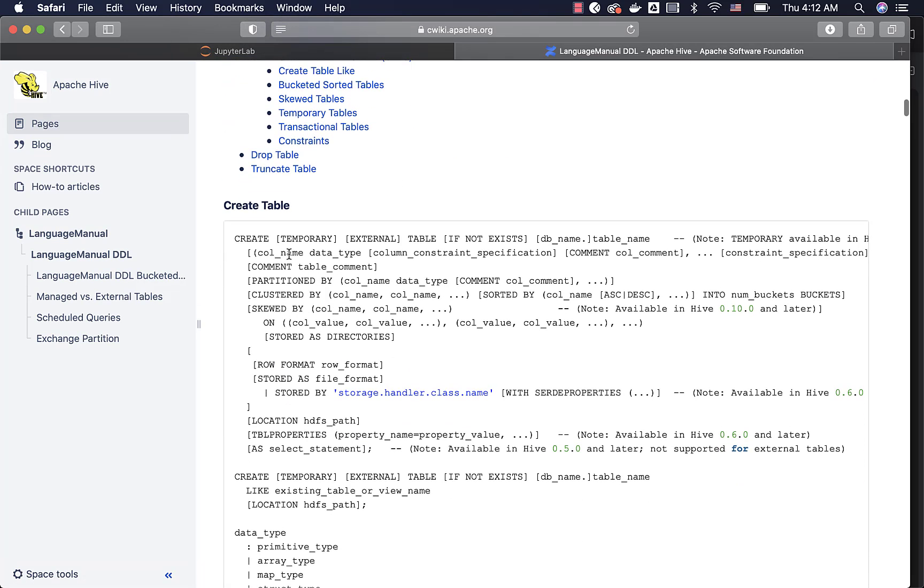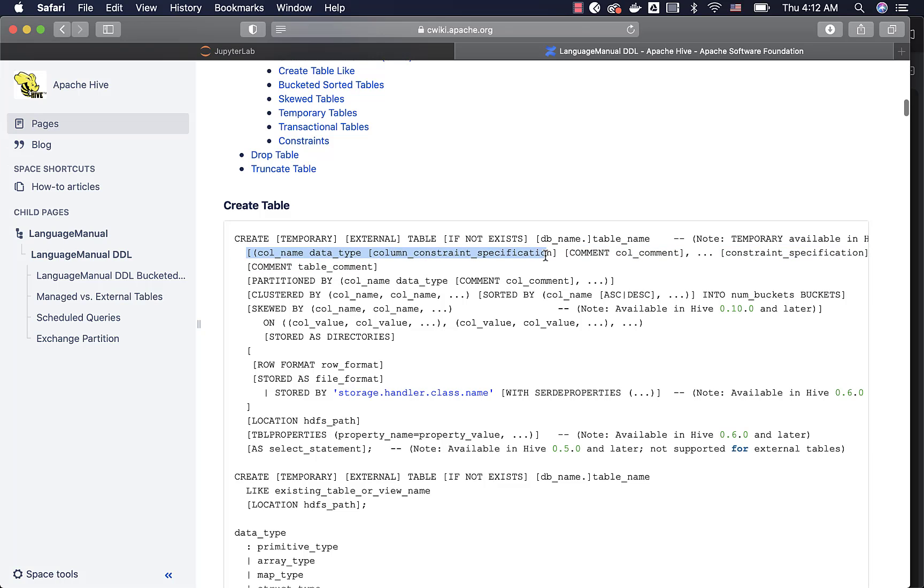If you look at the syntax of create table, after specifying create table along with the column names, the column names go here. So this is where you specify the column names after create table. Then you can have table comment if you want to specify the table comment, then you can have these additional clauses.